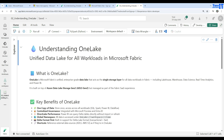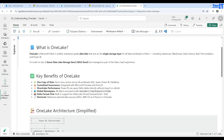Understanding OneLake: Unified Data Lake for All Workloads in Microsoft Fabric. OneLake is Microsoft Fabric's unified, enterprise-grade data lake that acts as a single storage layer for all workloads in Fabric, including Lakehouse, Warehouse, Data Science, Real-Time Analytics, and Power BI. It is built on top of Azure Data Lake Storage Gen 2, but managed as part of the Fabric SaaS experience. Everything goes to OneLake — all your files, structures, and delta files.